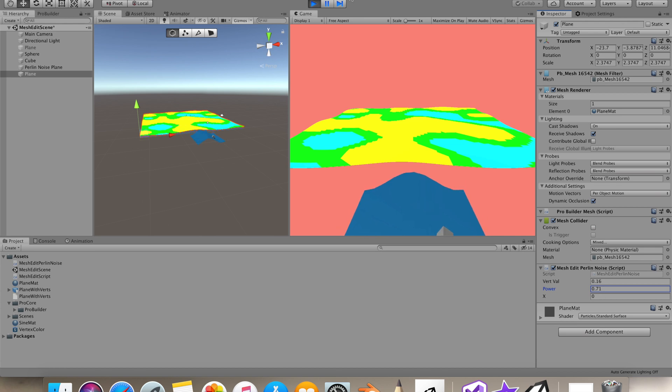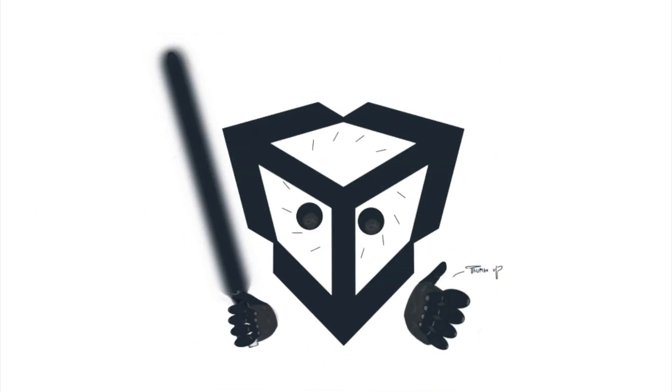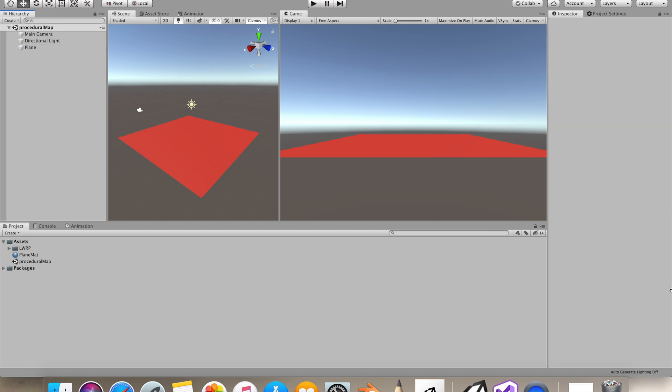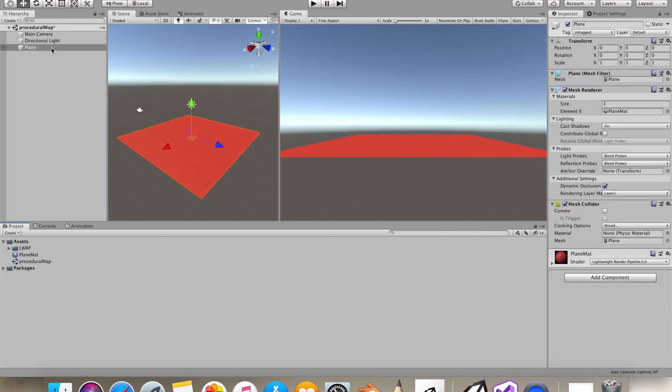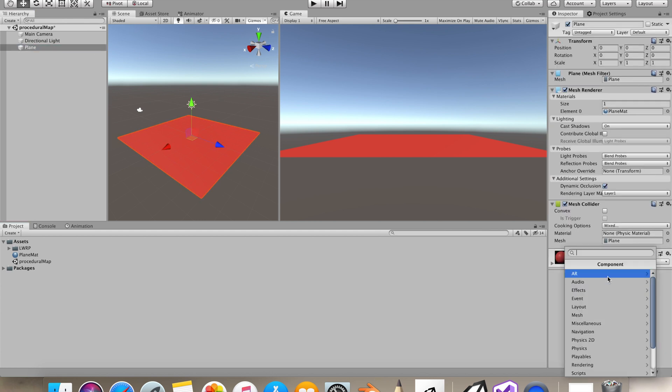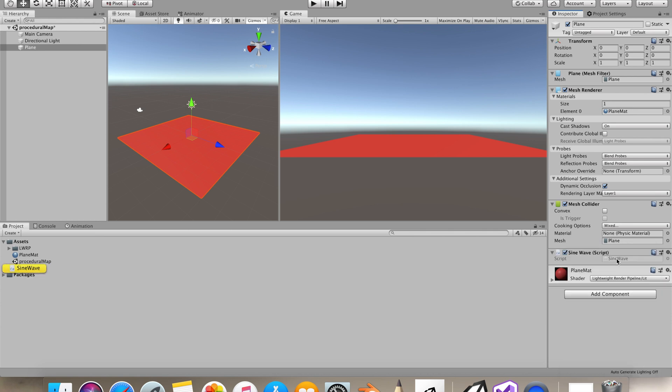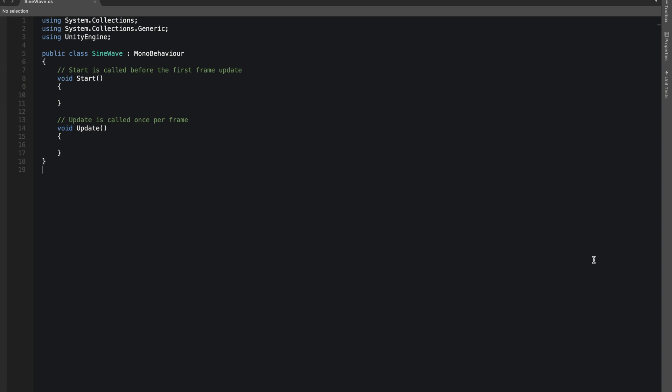So let's start. In the project I have a plane and a material on it. Inside this plane we'll add a new script, let's name it sine wave, and let's open it in Visual Studio.